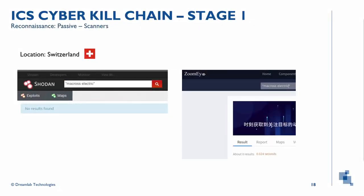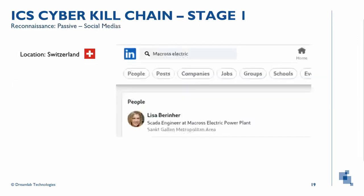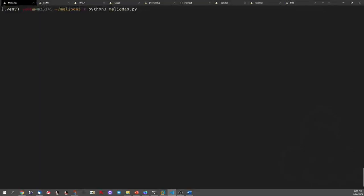Continuing with passive reconnaissance, we can do a search in Shodan or Censys where there is probably not much information, which should always be the case. On LinkedIn we find one profile related to the company and not much else on the internet. The attackers then carry out active reconnaissance. Since the plant is located in a known country, we proceed to scan the entire country looking for any reference to the company. One of the protocols considered is SNMP. Although there are not many vulnerabilities for it, it provides information that may be important to carry out an attack.